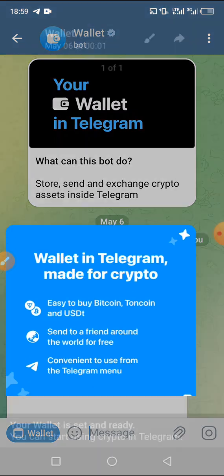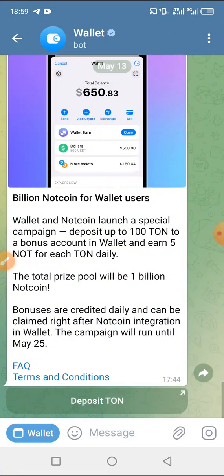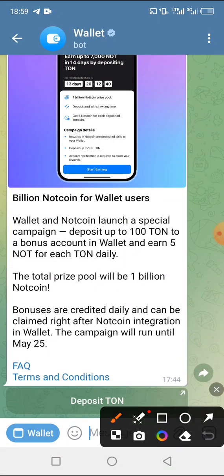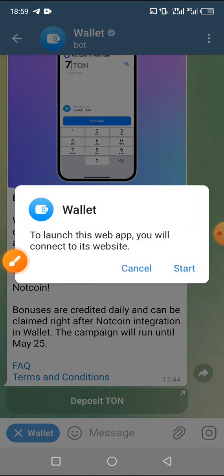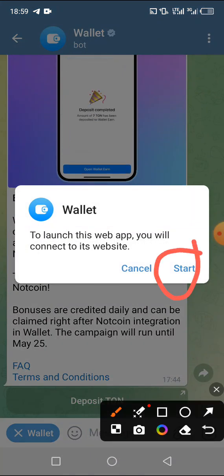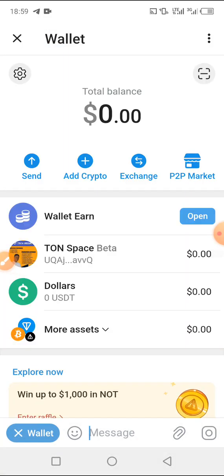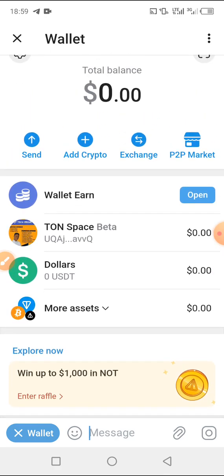Click on 'Wallet' at the bottom left-hand side, then click 'Start'. As you can see it's loading — and this is our wallet. I've already created mine previously, but I'm showing you how to do it again. It's very simple.